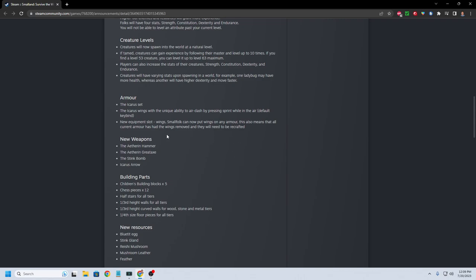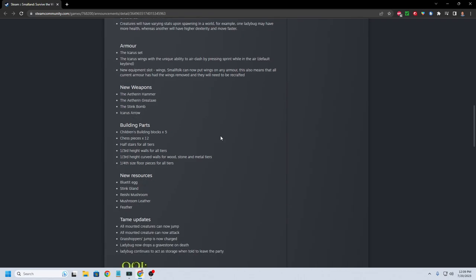New equipment slot. Wings. Small folk can now put wings on any armor. That means basically any armor can fly. That's awesome. That's going to give you more mobility. Got the new weapons here. Aetherian hammer and greataxe. I guess that's obviously going to come from those Aetherian creatures.